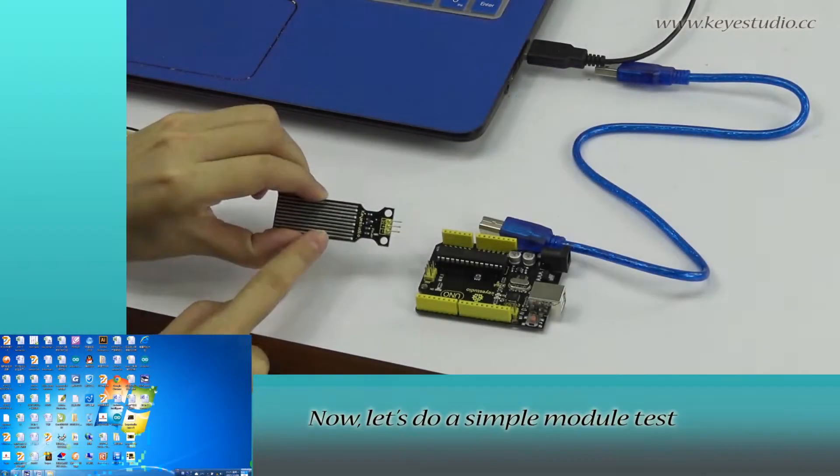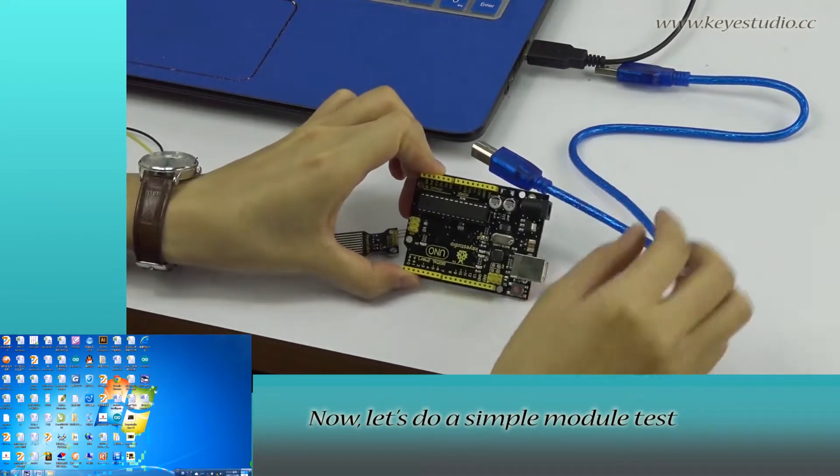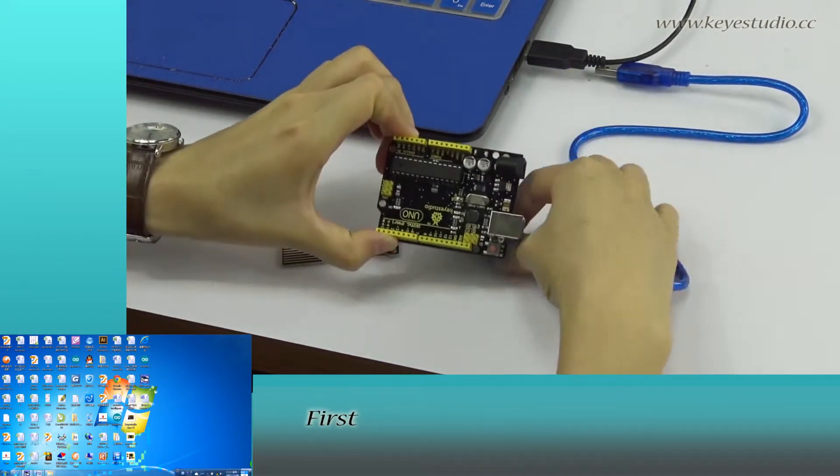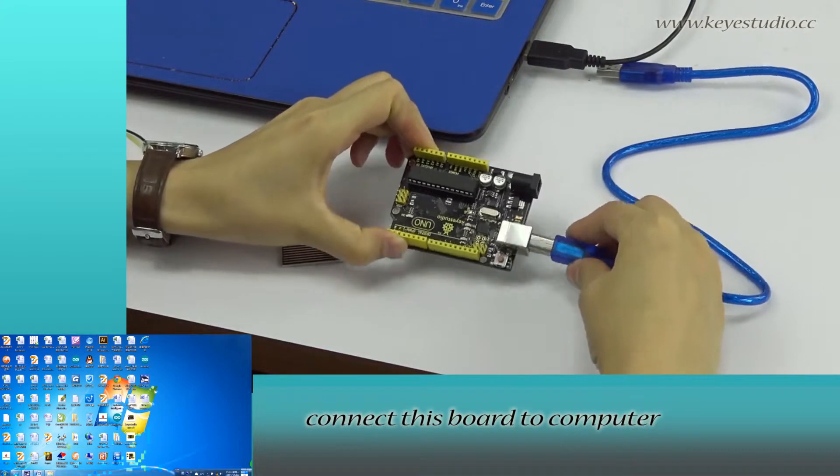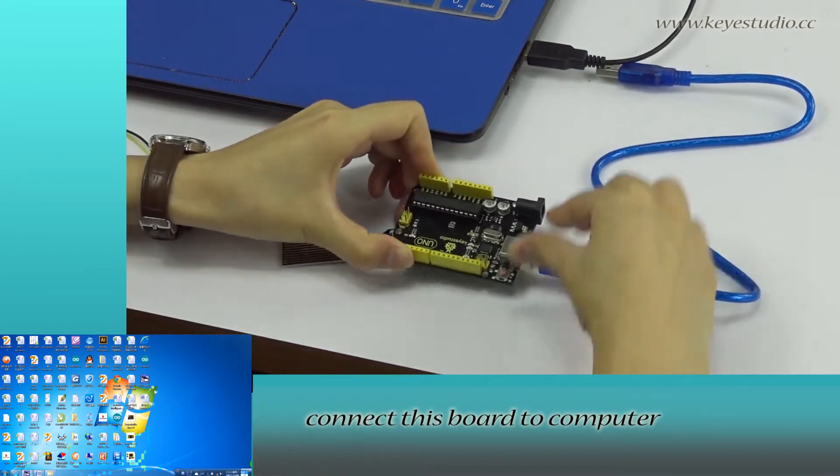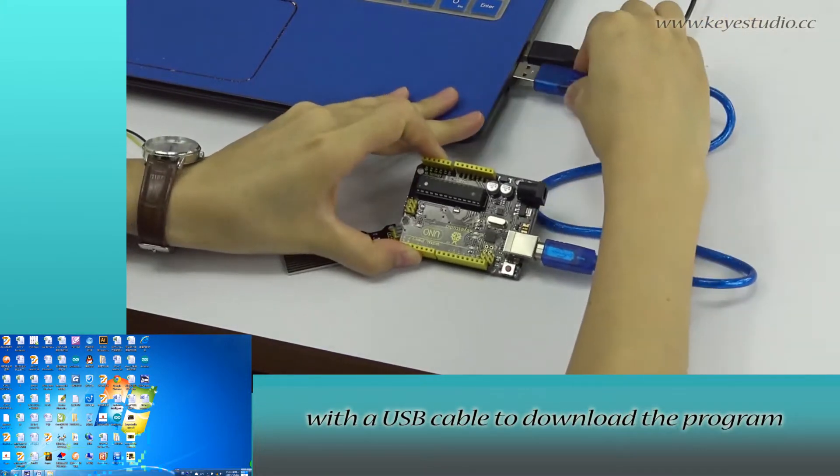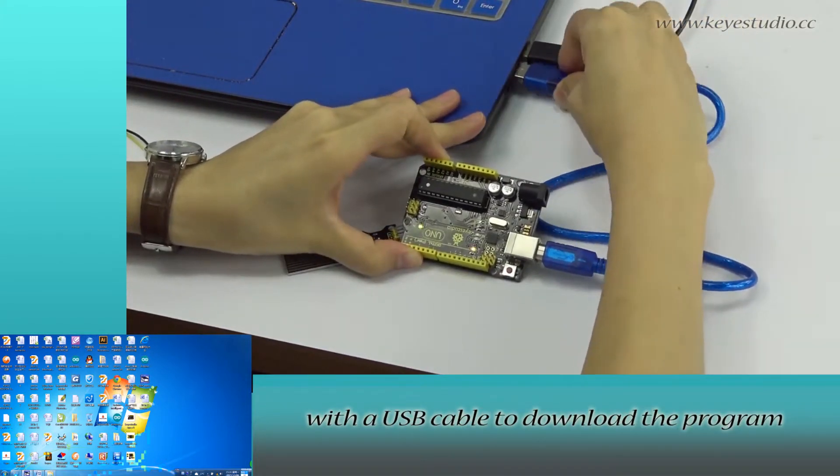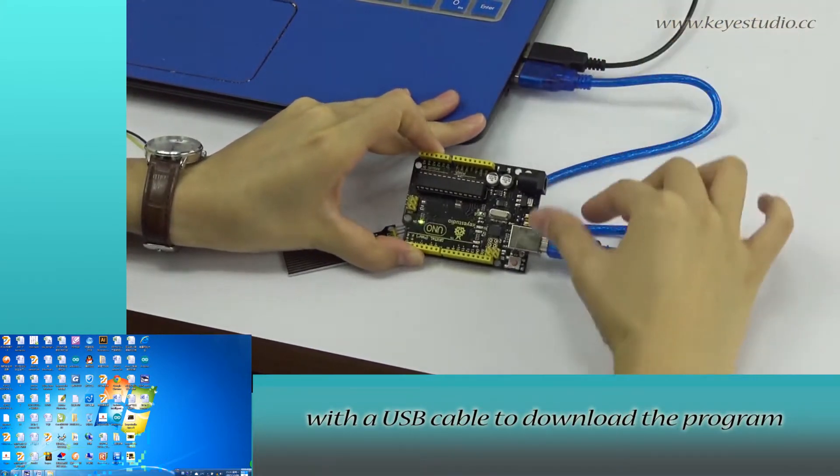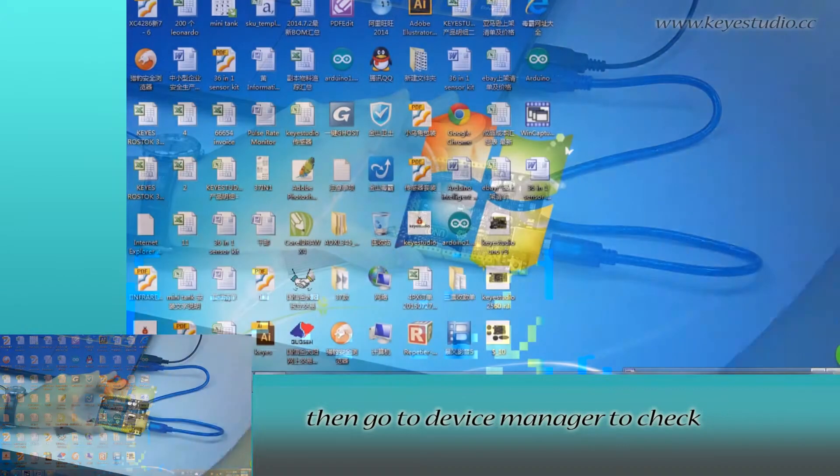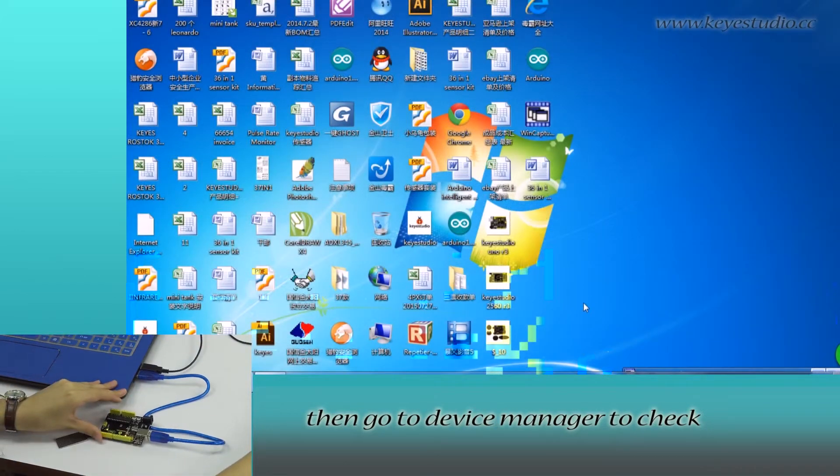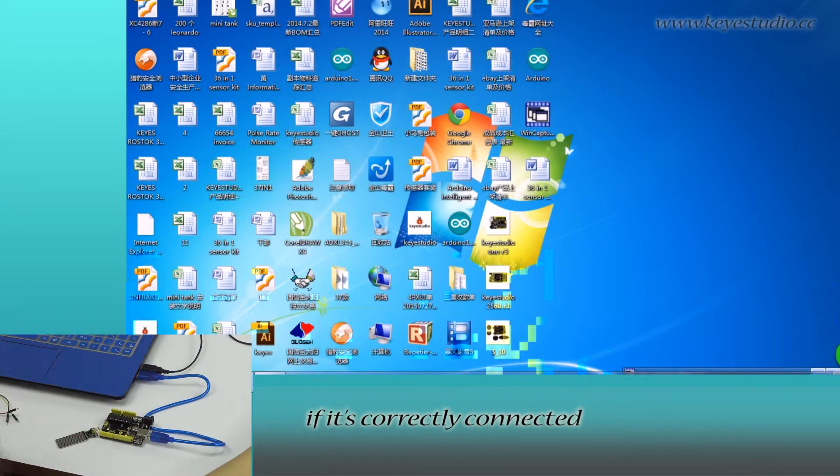Now let's do a simple module test. First, connect this board to computer with a USB cable to download the program. Then go to device manager to check if it is correctly connected.